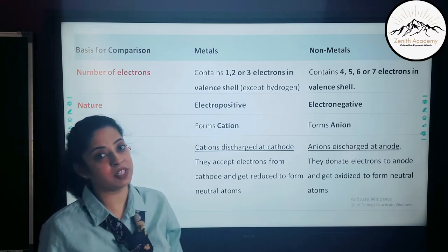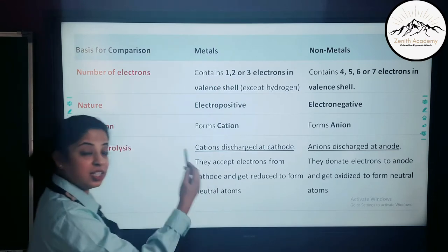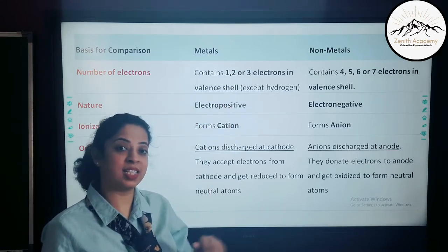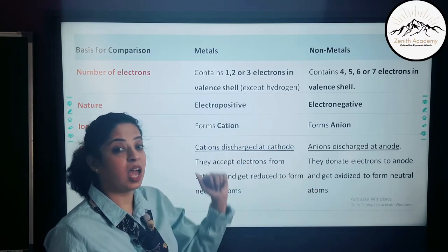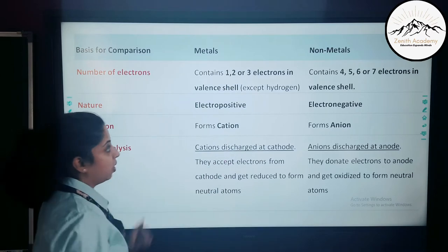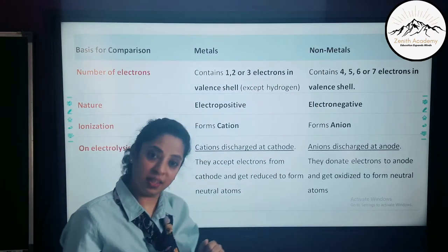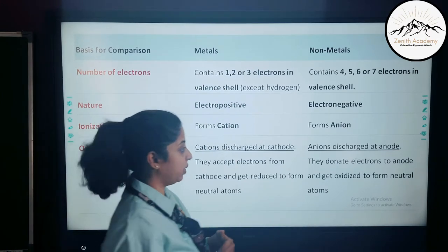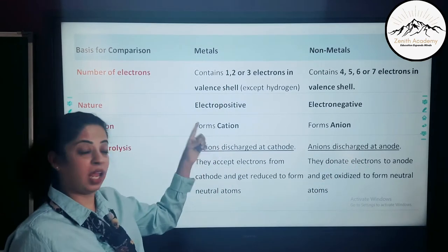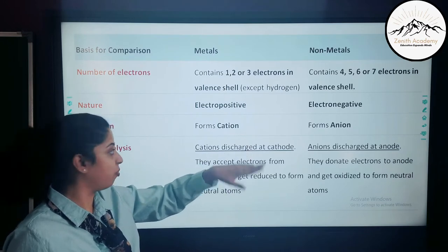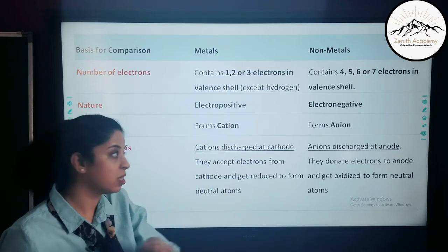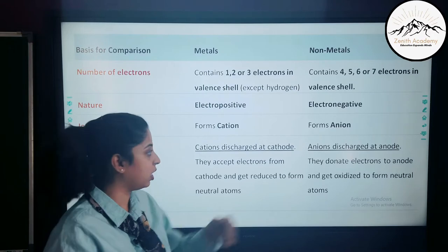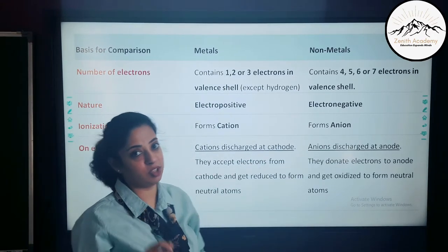Metals are electropositive in nature because they can easily give away one, two, or three electrons to form cations — positively charged ions. Non-metals are electronegative because they cannot give electrons; they accept electrons to complete their octet and therefore form anions — negatively charged ions.